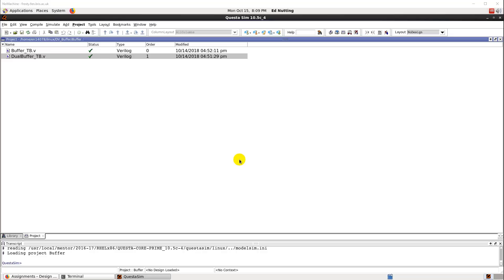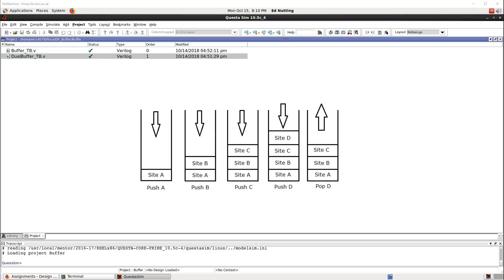The next part of this video is about how to use Verilog — what it is and how you can use it to build a test bench. To demonstrate this, I've created a completely different project unrelated to your assignment. It's a very simple buffer module. This buffer module acts like a FILO stack — first in, last out — so it's a stack where we push things on and then pop them off, with the most recently pushed item coming off first.